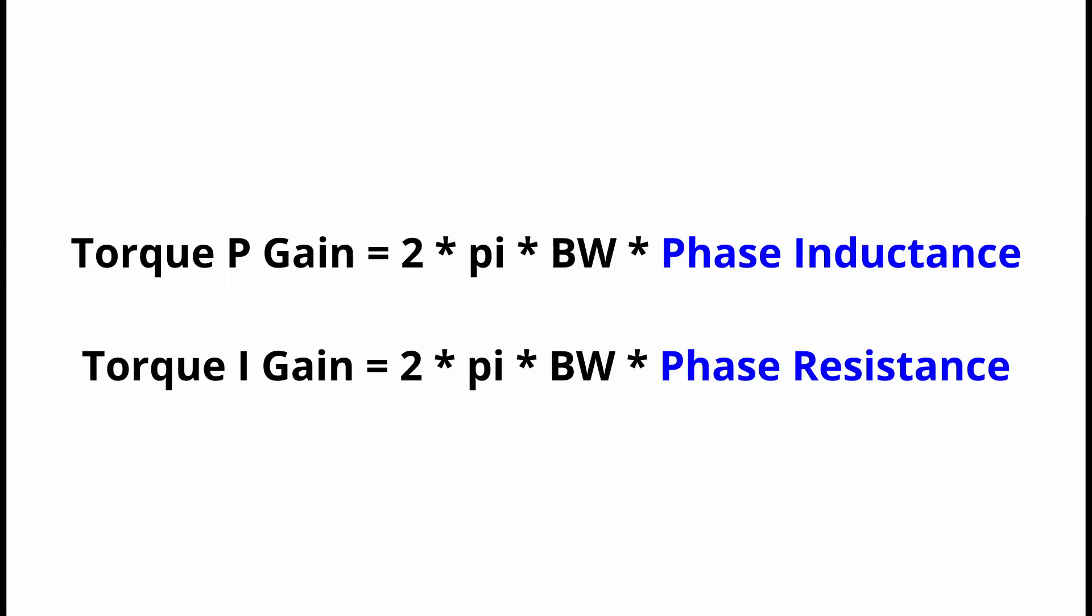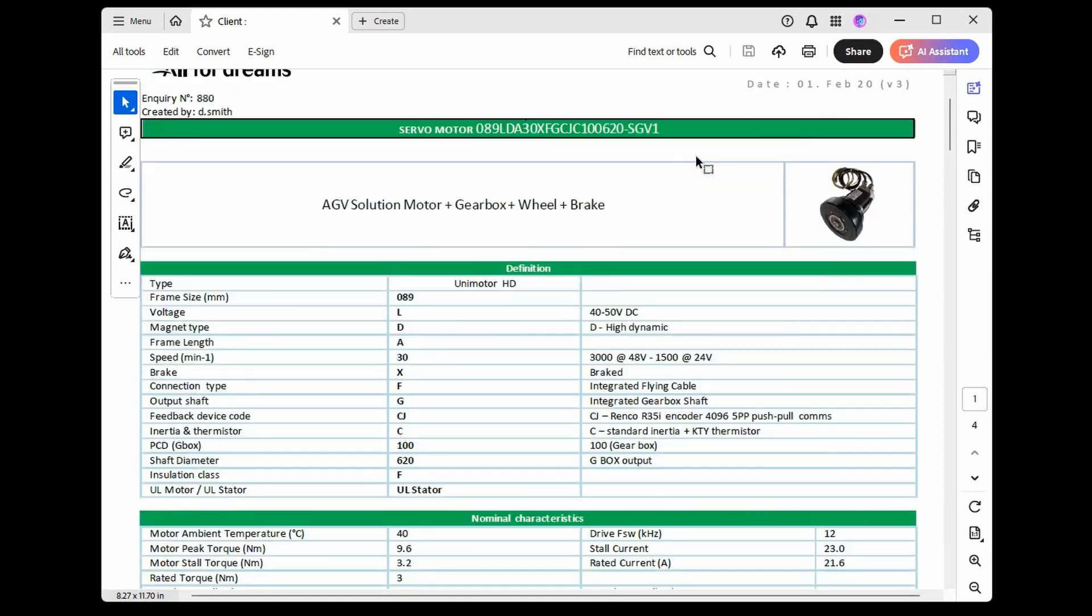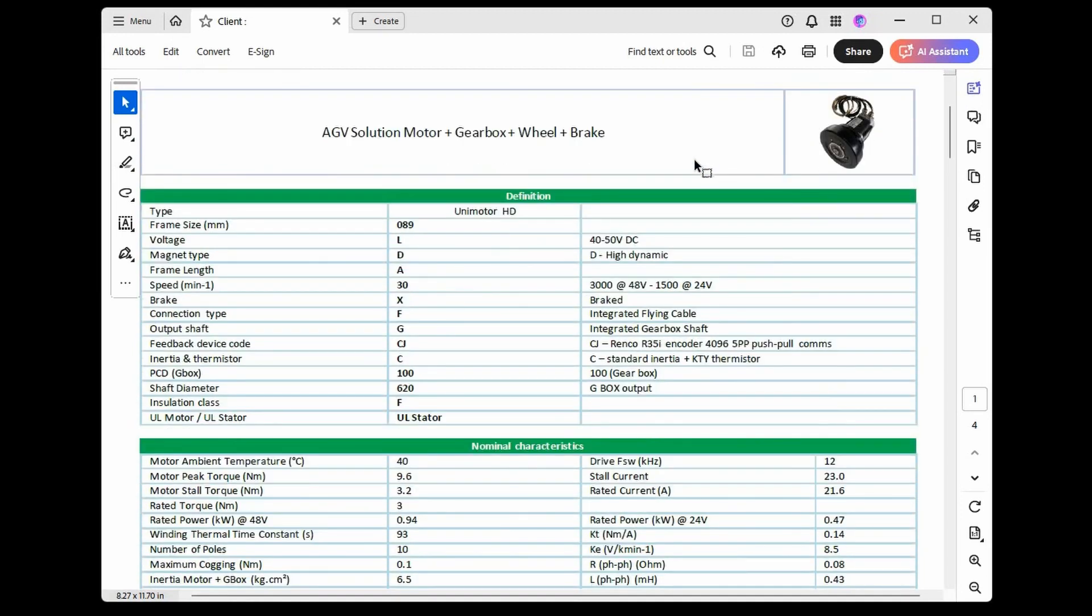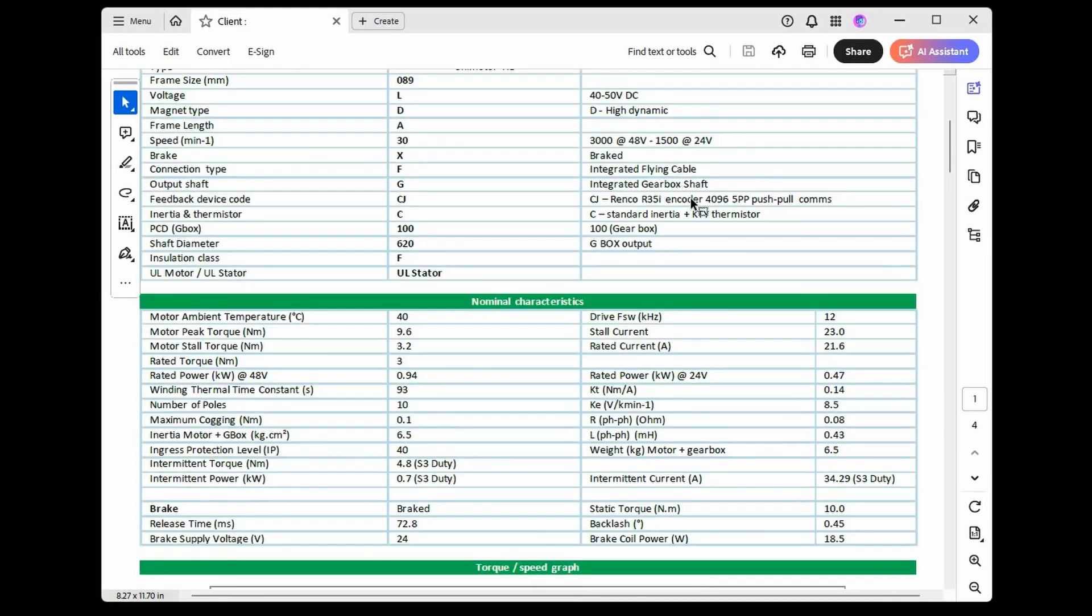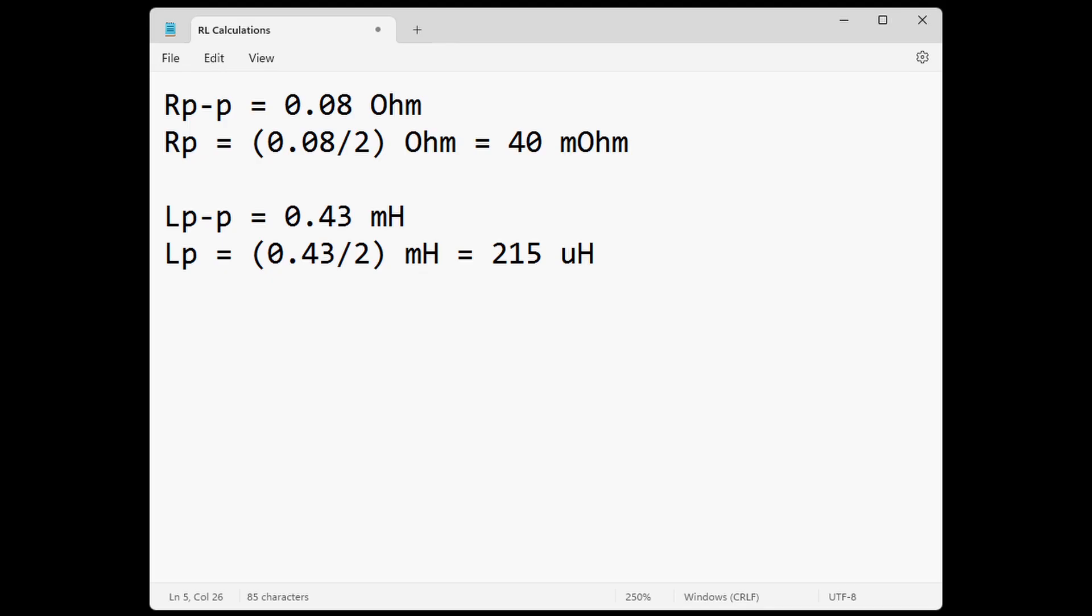These values are critical for calculating the FOC PI gains, as these gains depend entirely on the motor's RL specifications. The motor RL specifications can also be configured manually by referring directly to the motor datasheet. The motor resistance and inductance phase values are required in these fields. If the datasheet provides the phase-to-phase measurements, divide the value by two. Pay attention to the units, as the utility requires milliohms and microhenries. Perform all the necessary conversions.